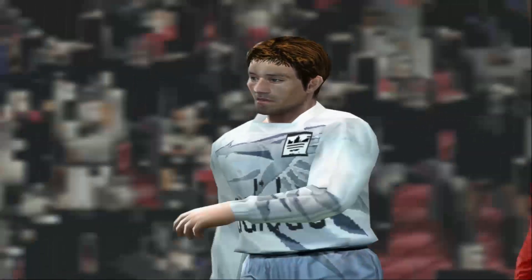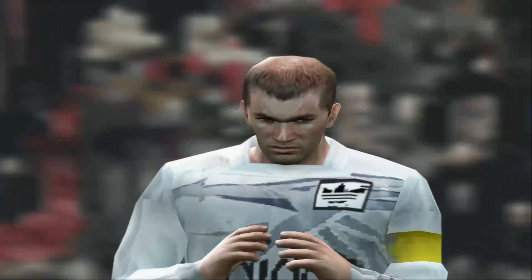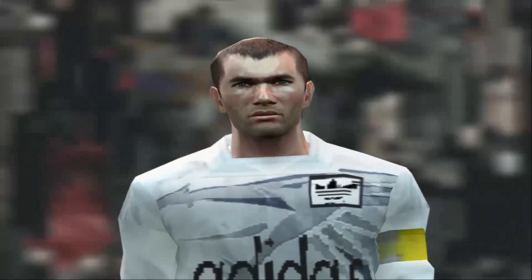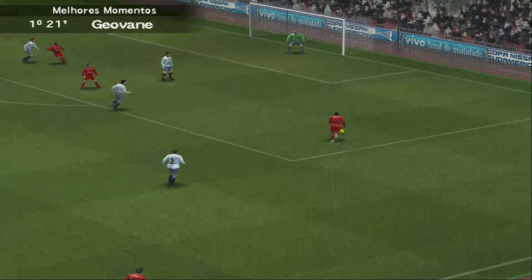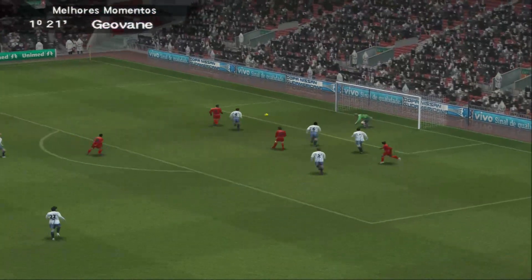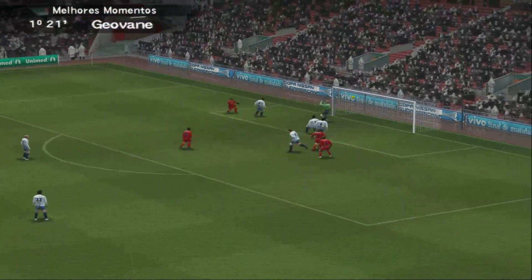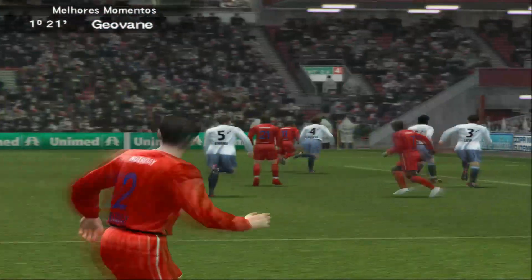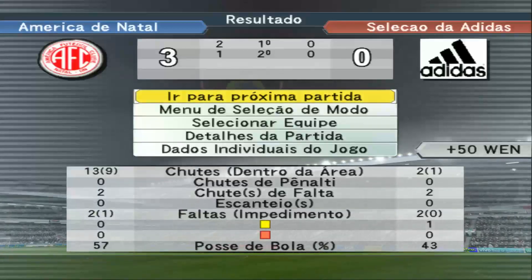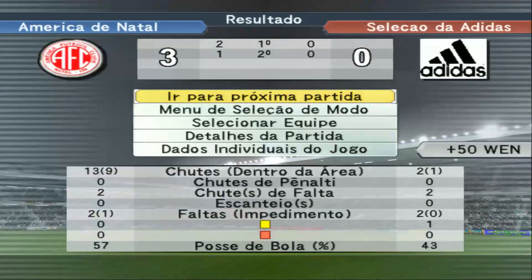Jogando assim eles não têm muitos adversários à altura, Edgar. Que bela apresentação, hein? É. Thank you.